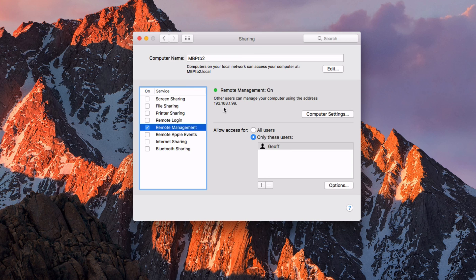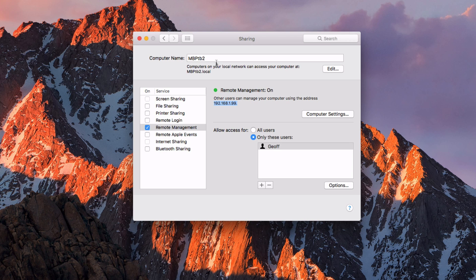Now while you're in here, you need to record two things. You need to record this IP address, and you need to also record this computer name.